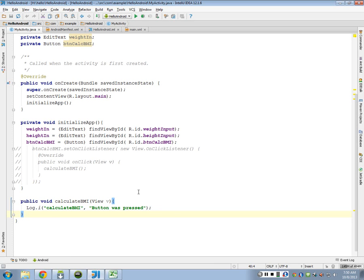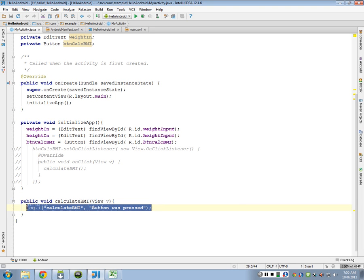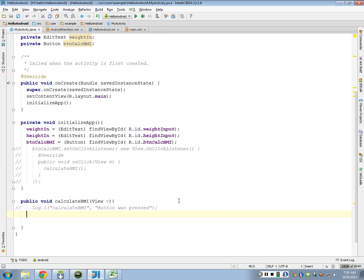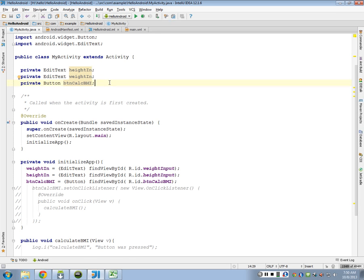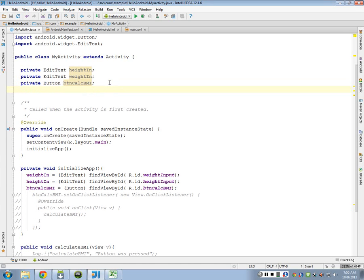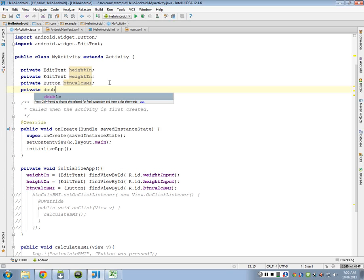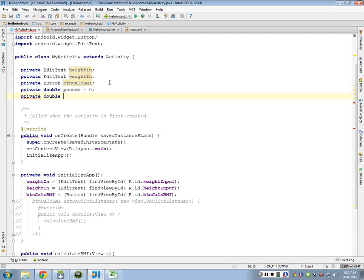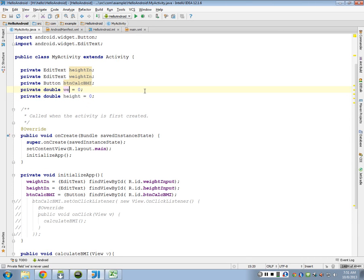So let's look at now if we actually do something with those values. We need to actually do the calculation here instead of just logging it. So let's do the calculations. The first thing we need to do is retrieve the data from those fields. We need to get the data from our weight input and our height input fields. So let's create some new values here. We'll call them double. So we have a double pounds, and we'll create them as zero to start with. We'll initialize them to zero, and then height. Actually, let's call this weight.